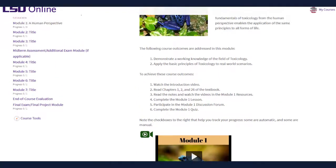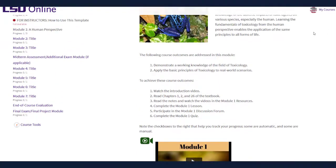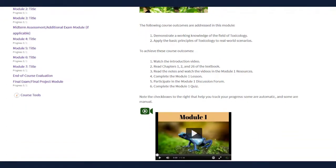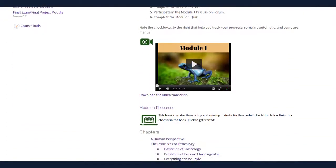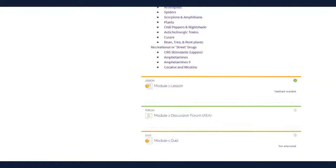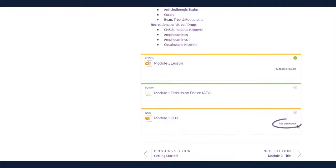For students, there are a few features that make this Moodle theme or interface more user-friendly. One of them is a progress tracker that shows the number of activities in a module and how many activities the student has completed. Students can also see whether they have attempted or completed an activity.